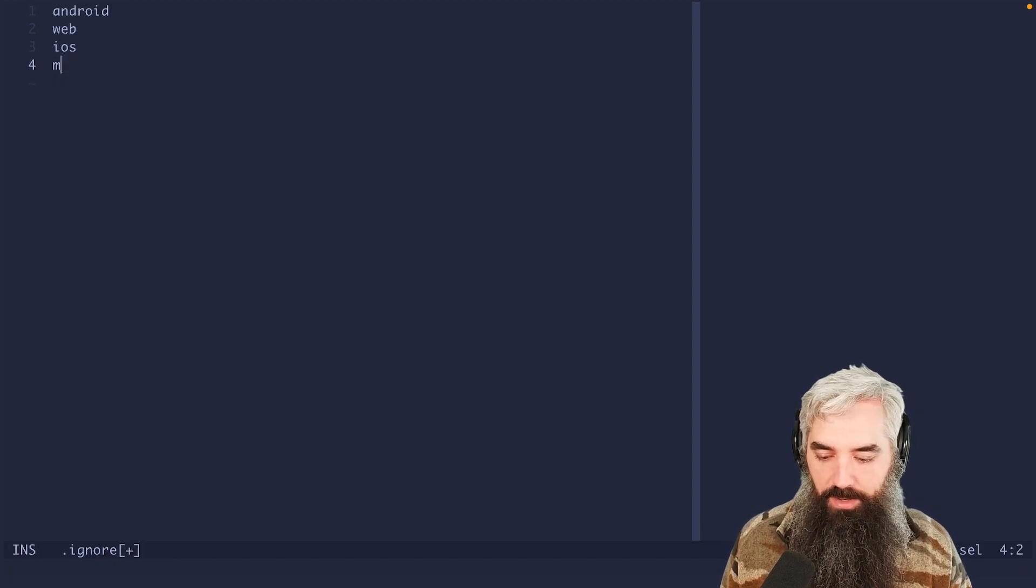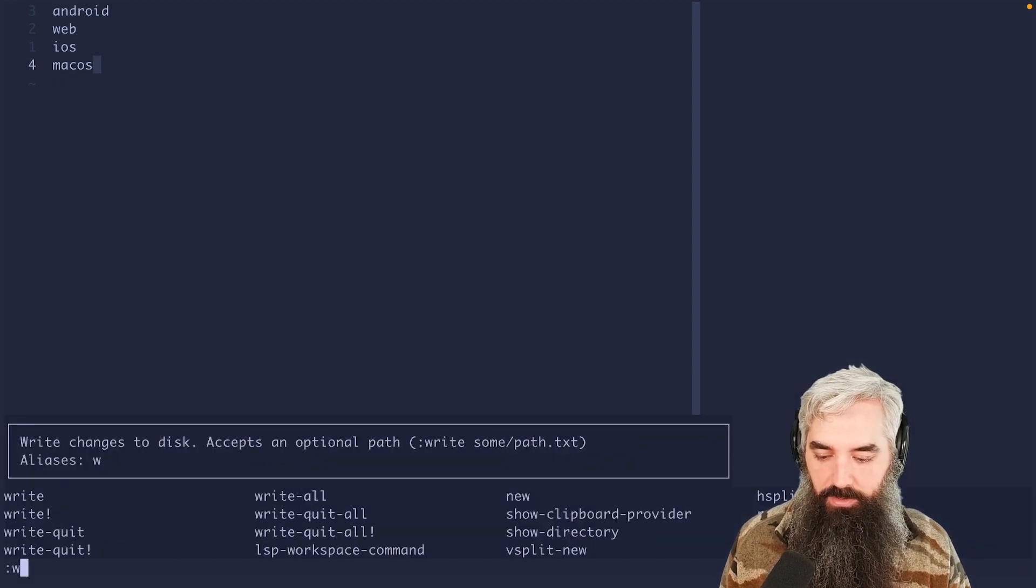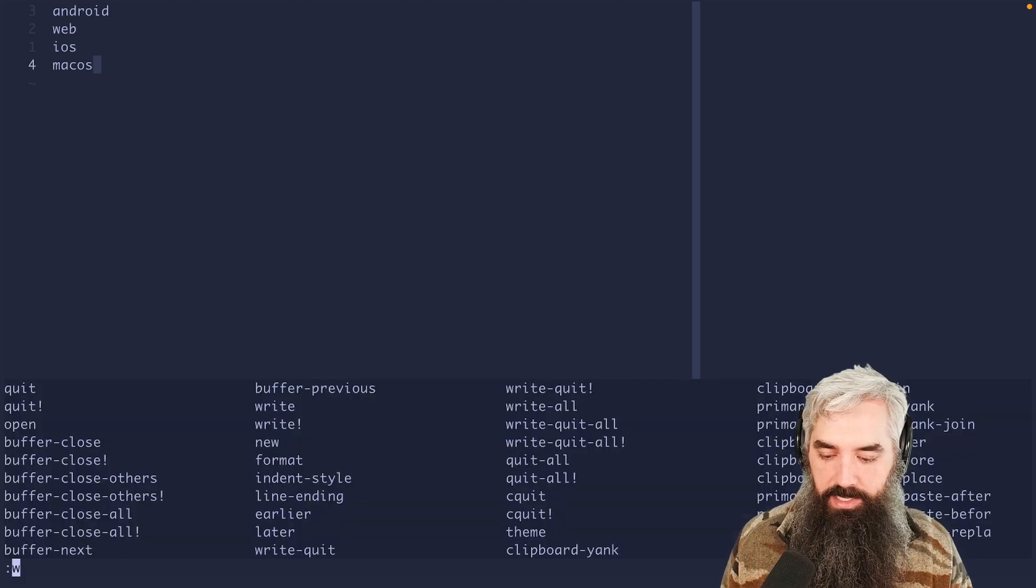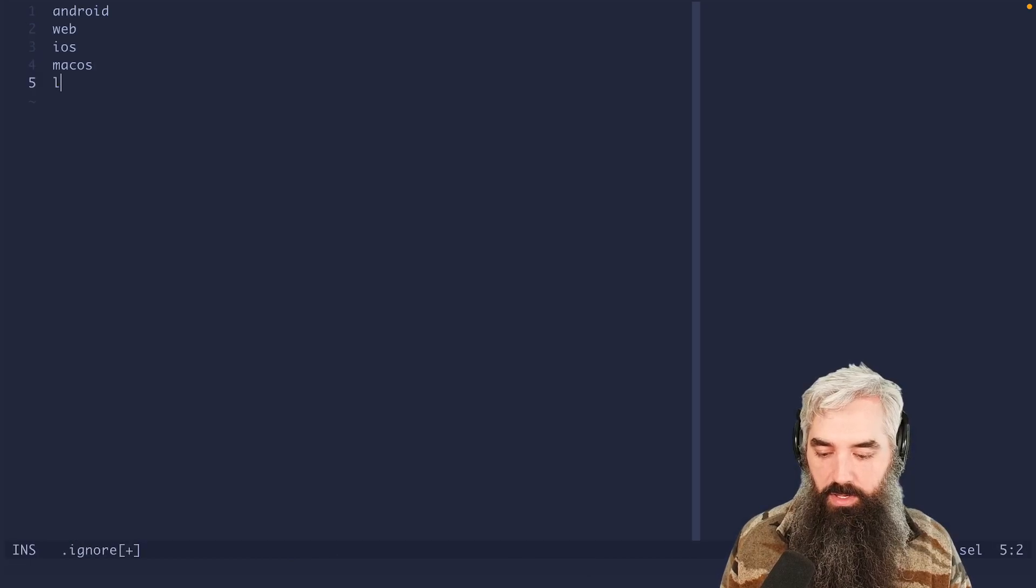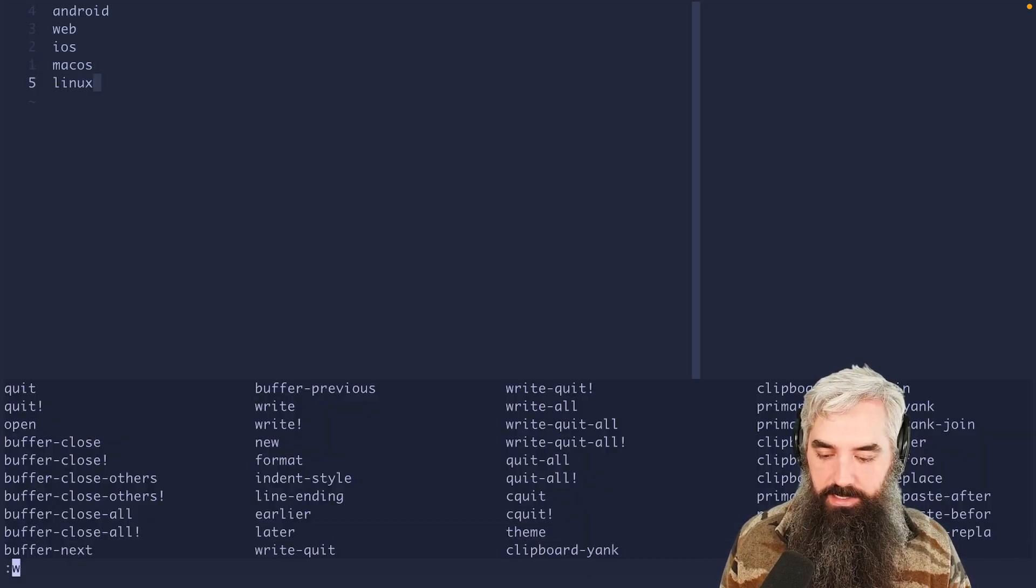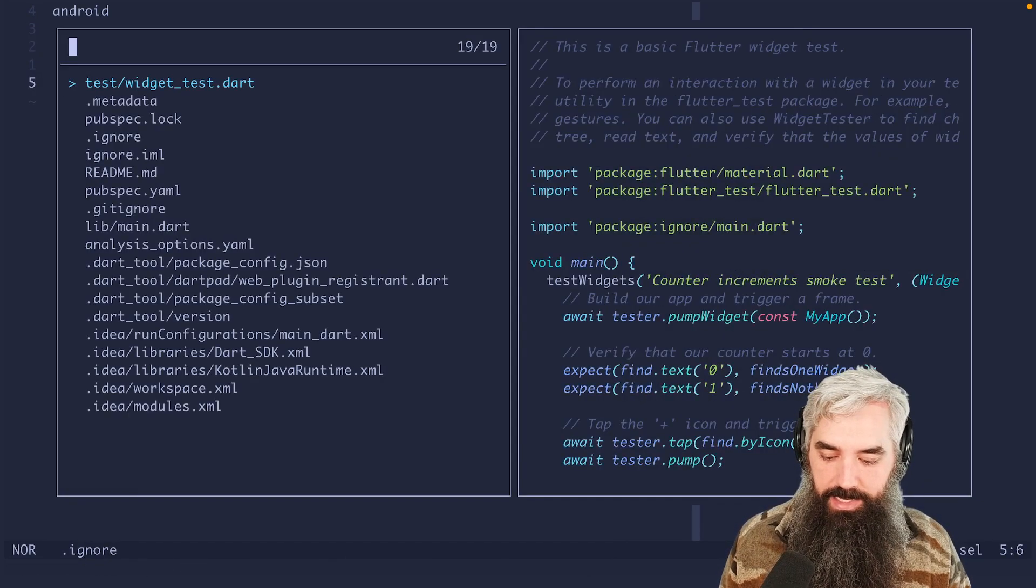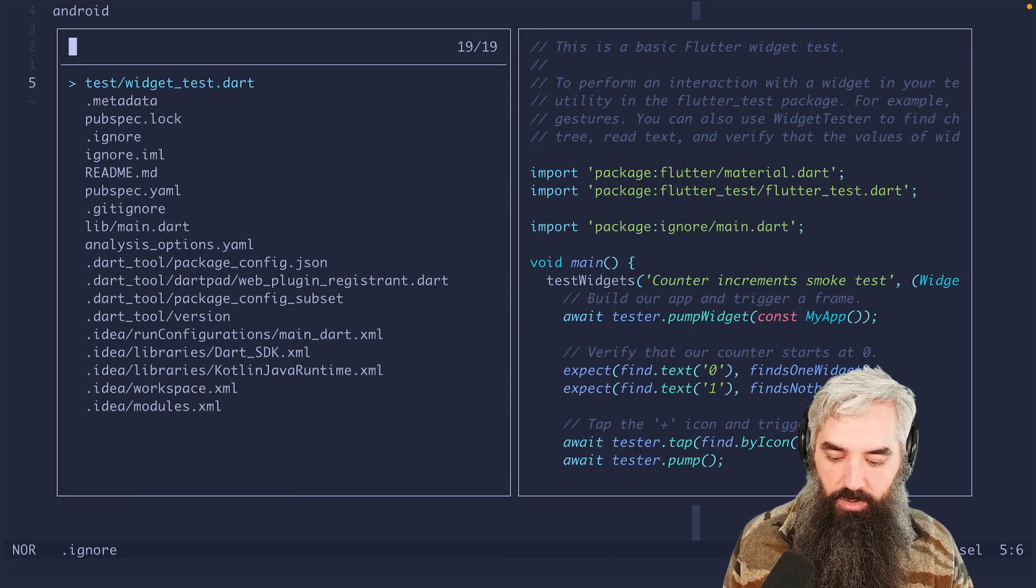We're gonna get macOS as well. MacOS, and we're gonna get Linux. So we're gonna add Linux. And now let's check that.